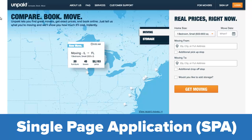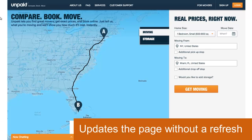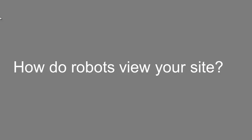You also see different web applications — these are called single page applications. In one example, they look up prices for a moving company, and the page updates without a refresh. You put in where you're moving from, where you're moving to, pick your home size, and it tells you exactly how many miles it is and gives you the rest of the information.